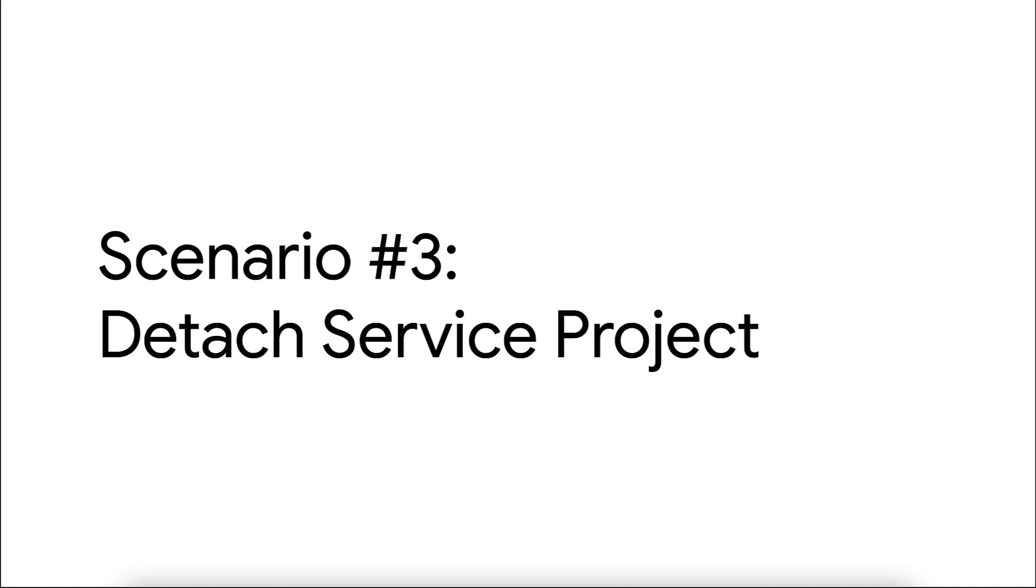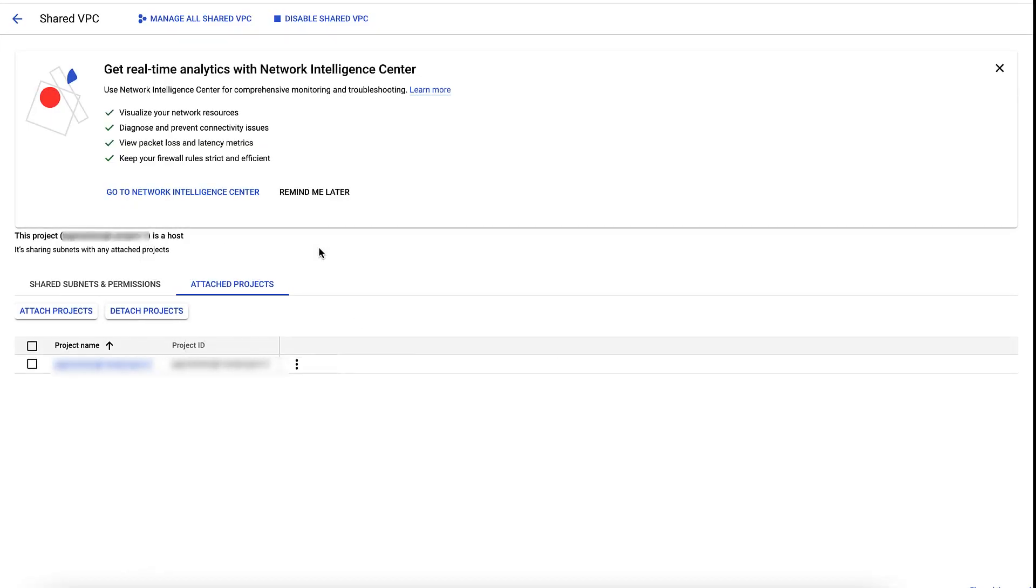Finally, let's look at the last issue. Let's detach a service project from the shared VPC.